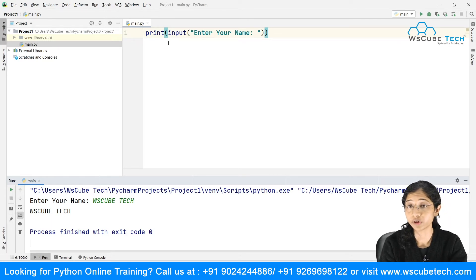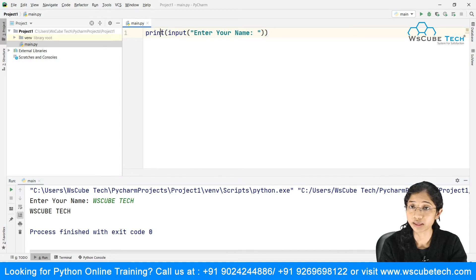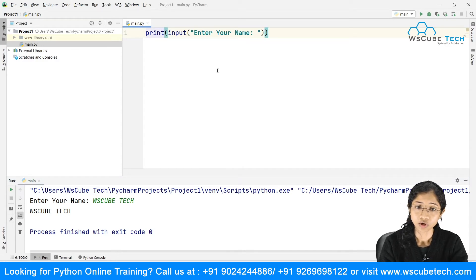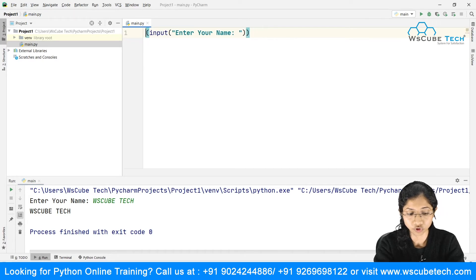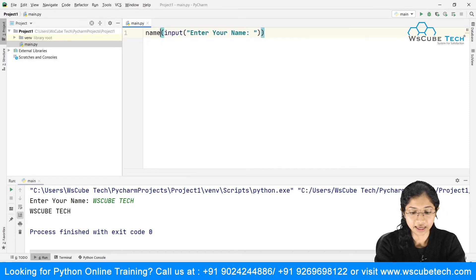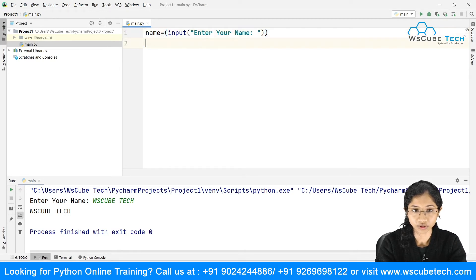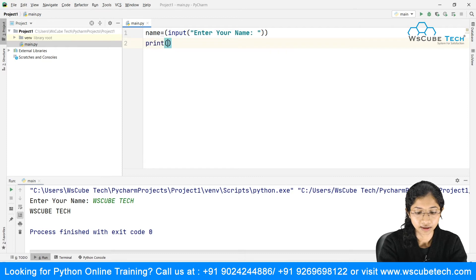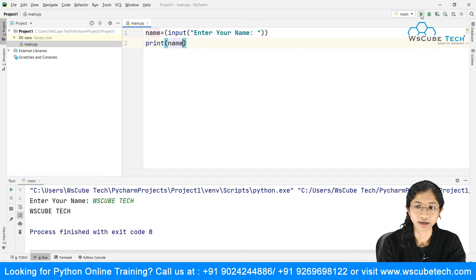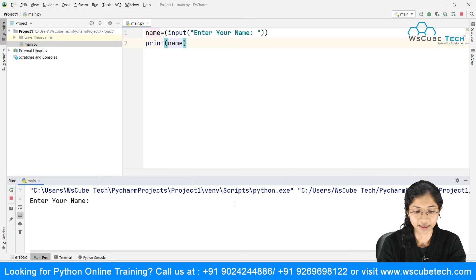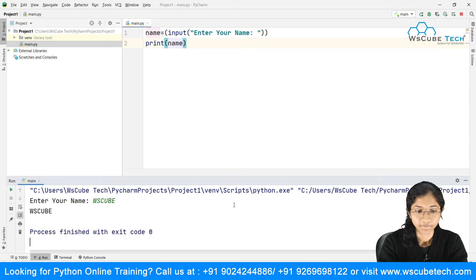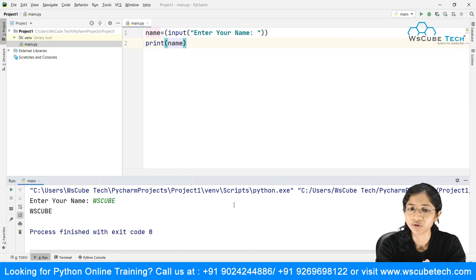Another way to use it is with variables, as we saw in the last tutorial on variables. So I store the input in a variable called 'name', then print 'name'. I run it, type 'ws cube', and it prints 'ws cube tag'. Basically we are asking the user to input some information into our program.